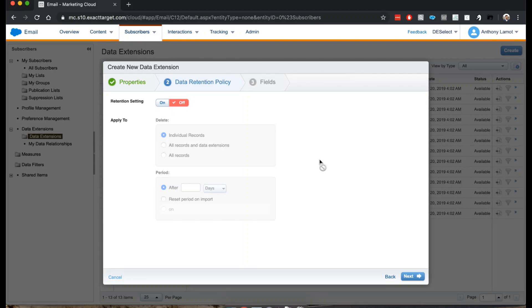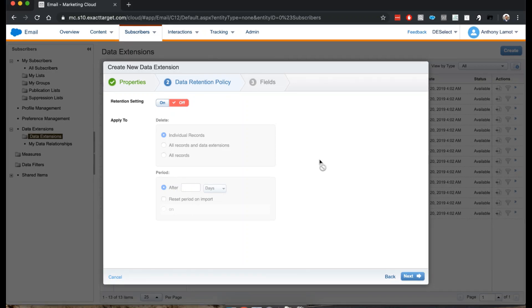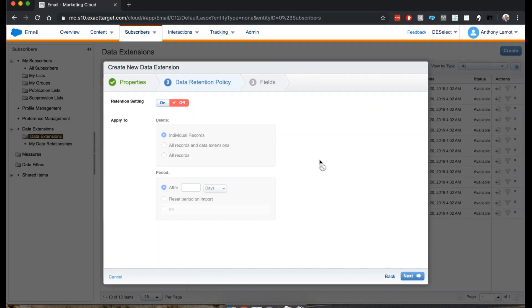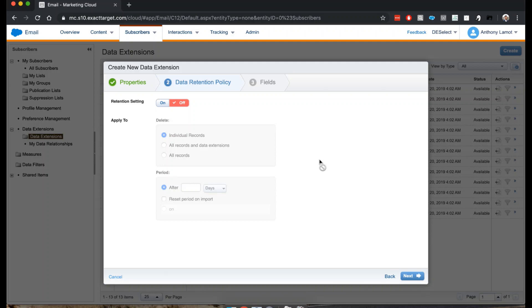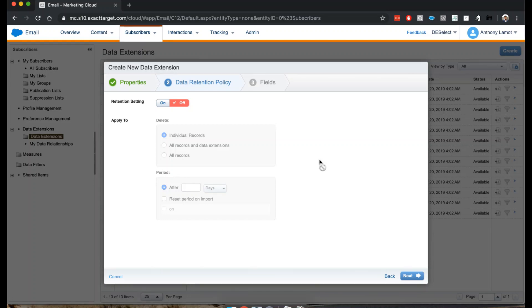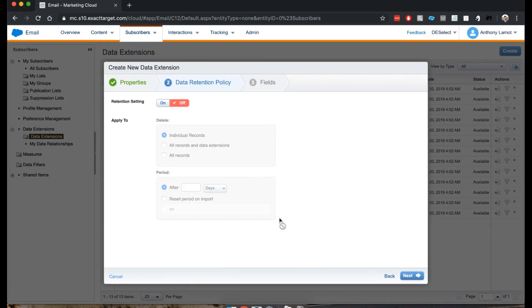Next we can choose a data retention policy. Data retention policy allows you to wipe records in this data extension or even wipe the data extension itself after a given time. This may be for compliance reasons or because you simply want to keep a tidy database, but for now this is not relevant so we'll just leave it to off.